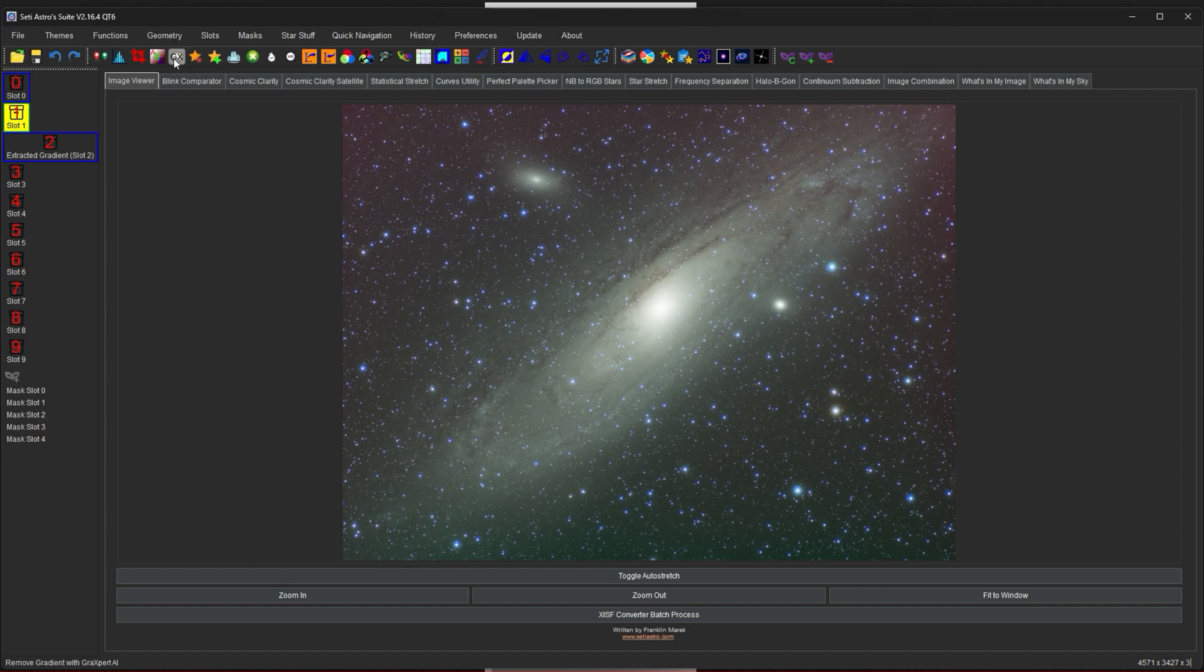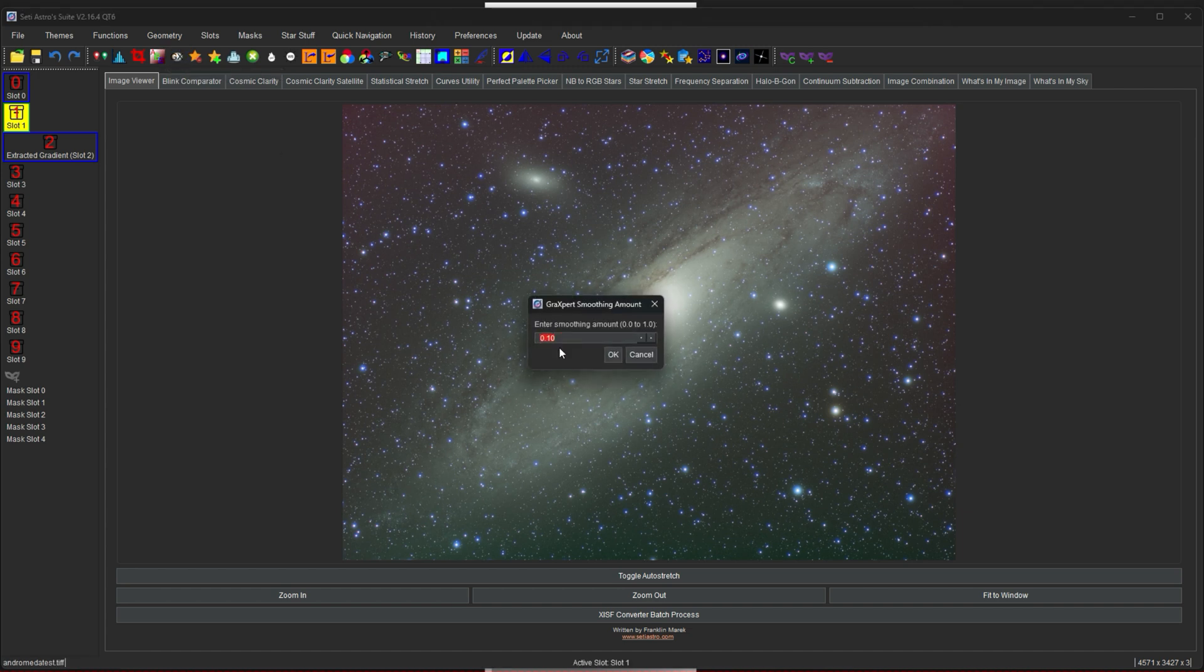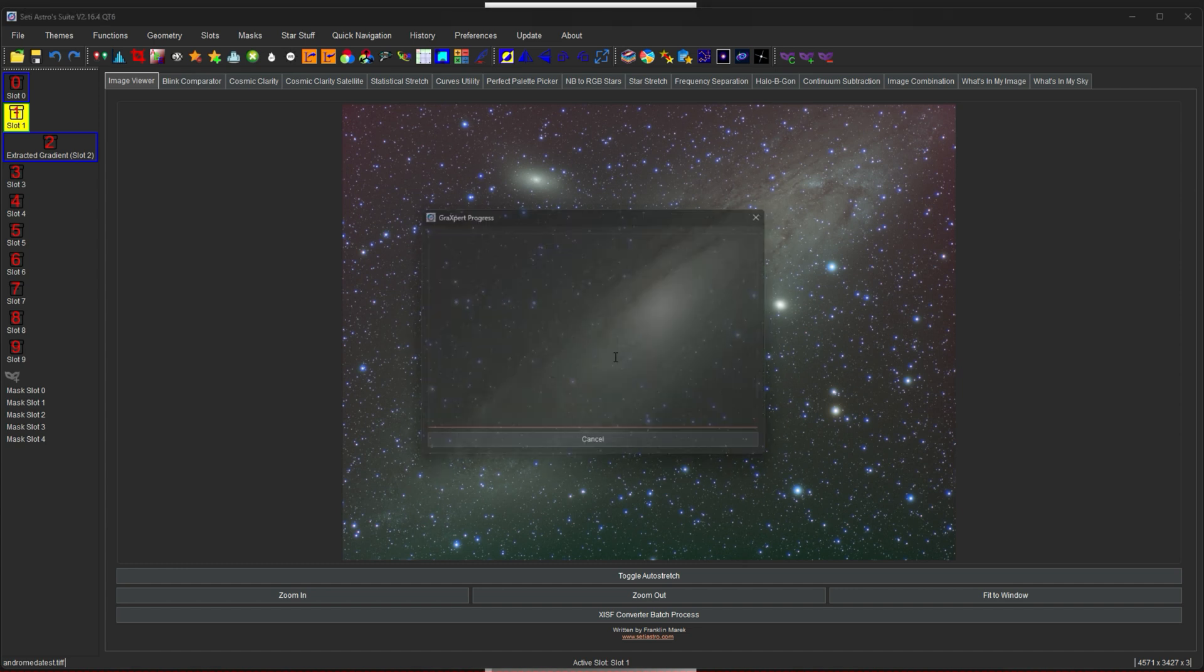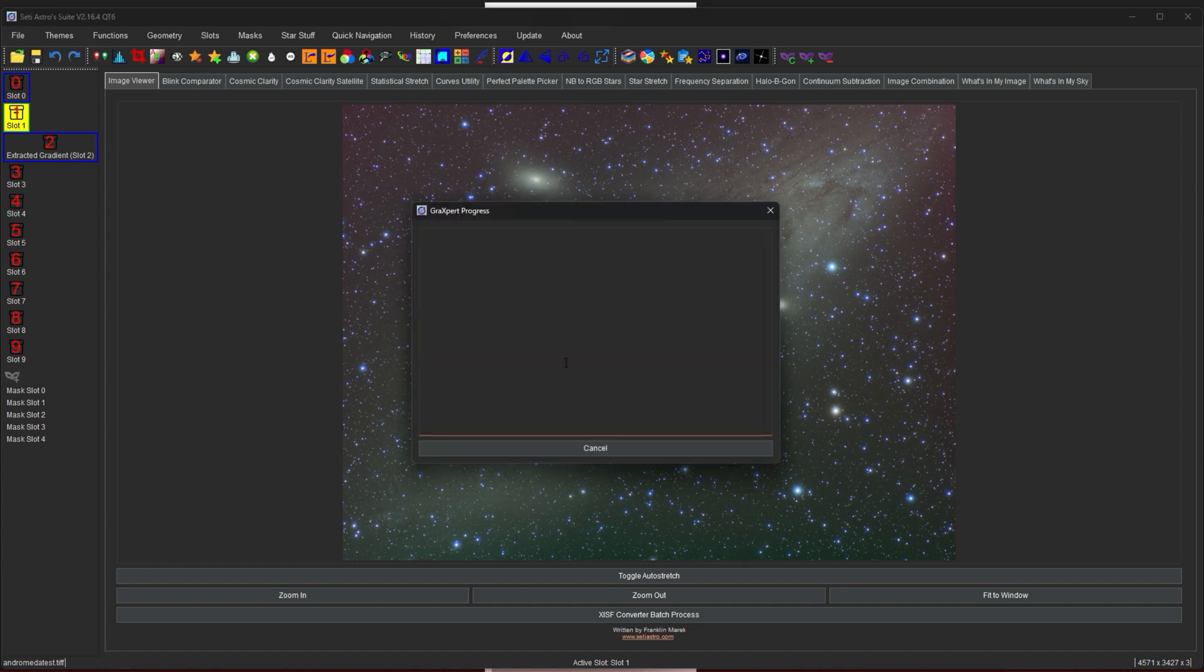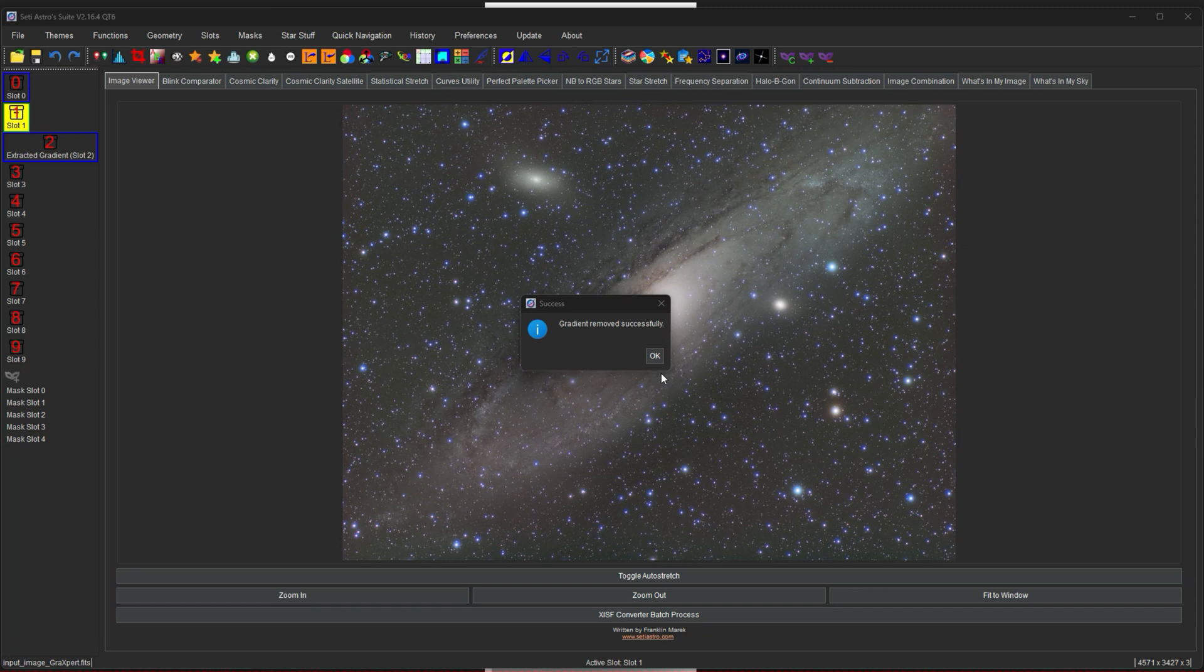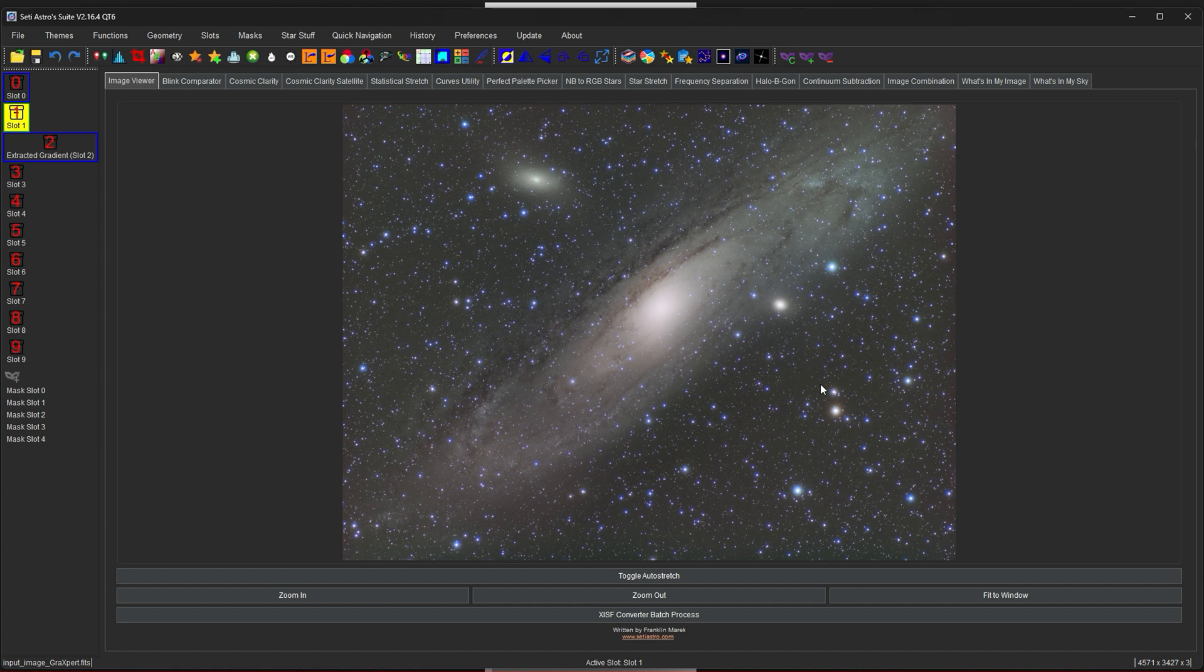So I'm going to click the Graxpert button here. Again, you can enter the smoothing. I'll go back to a 1 and just click OK. Be sure you have Graxpert set up correctly in your preferences. Graxpert also doesn't emit any signal to display here. So it'll just disappear when it's done, and it'll say gradient removed successfully. So now here's the image with Graxpert removal. And we can compare the two.